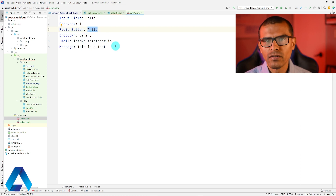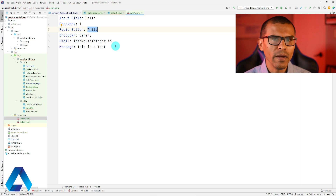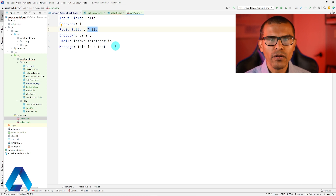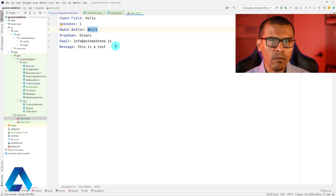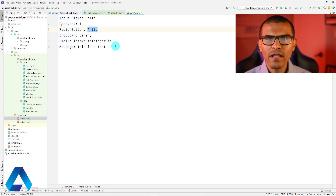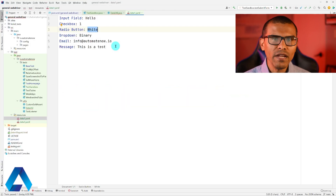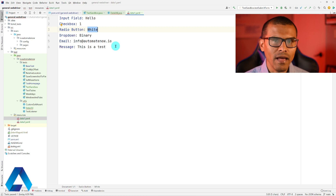In previous videos, I've shown you how to use JSON data to make our test data driven. In those videos, we used the JSON simple along with the JSON libraries to read our data. However, in this video, we won't be able to use any of those libraries because this isn't JSON data — we're working with YAML. One of the libraries that we can use in Java to work with YAML is called SnakeYAML, so we will need to add the dependency for that library in this project.